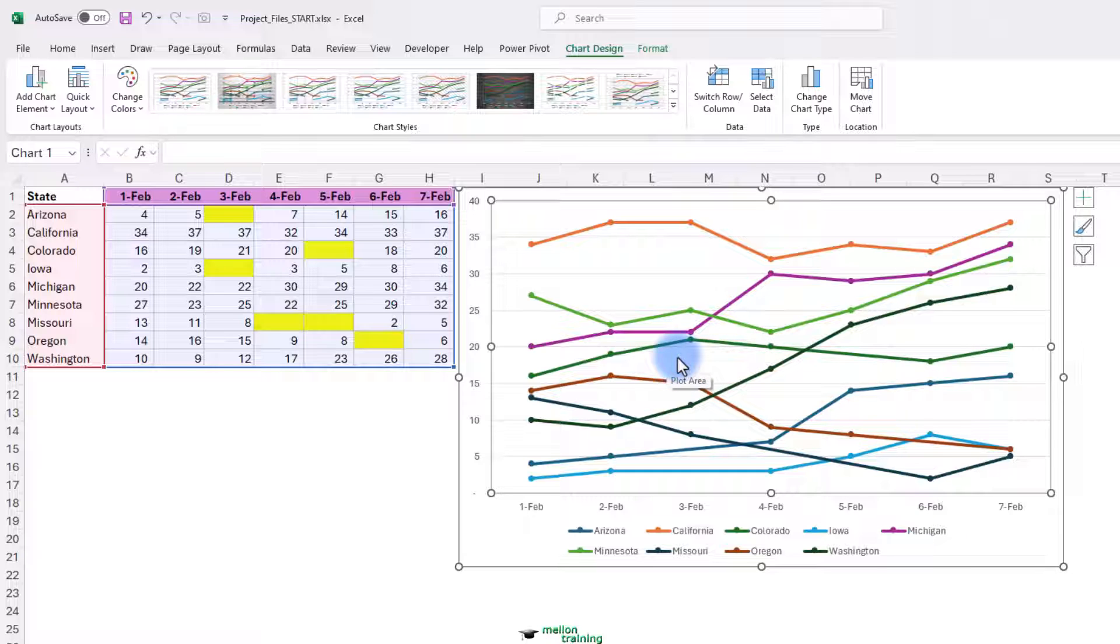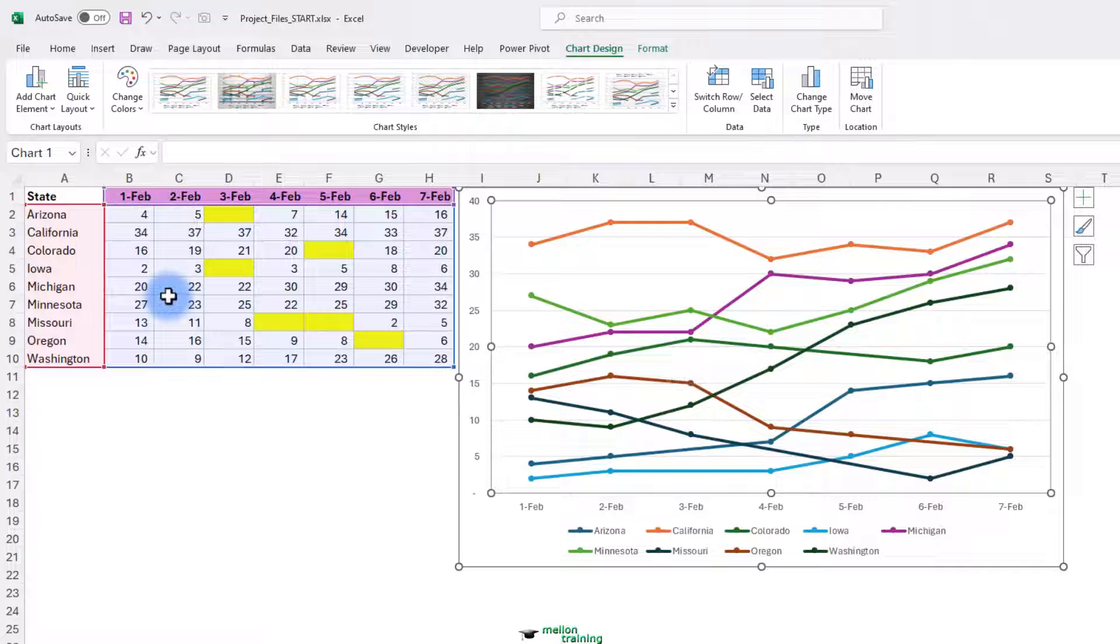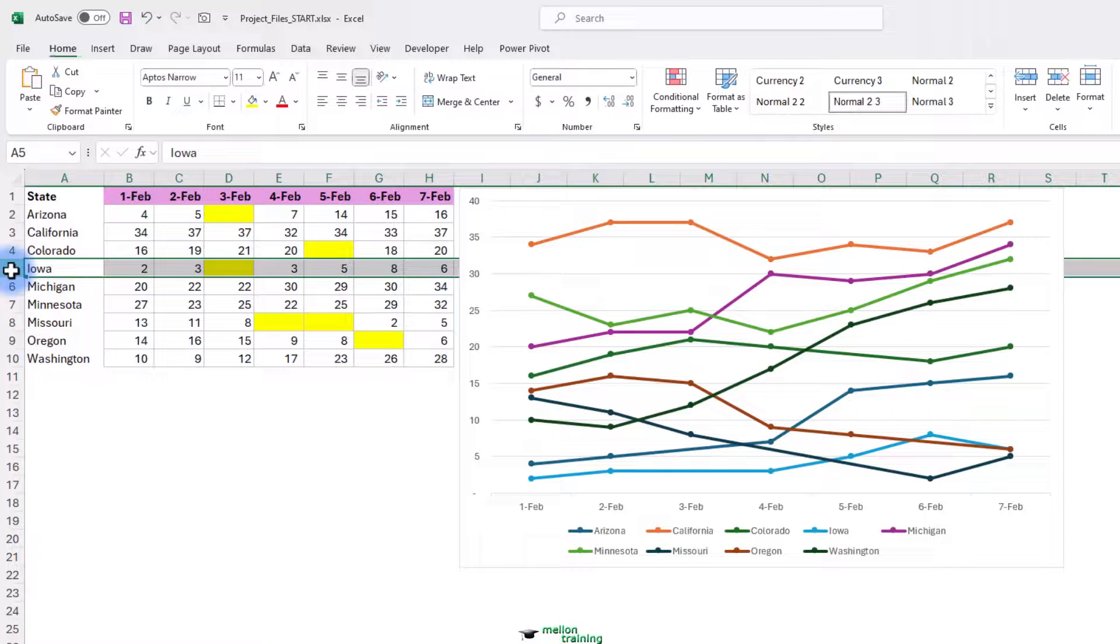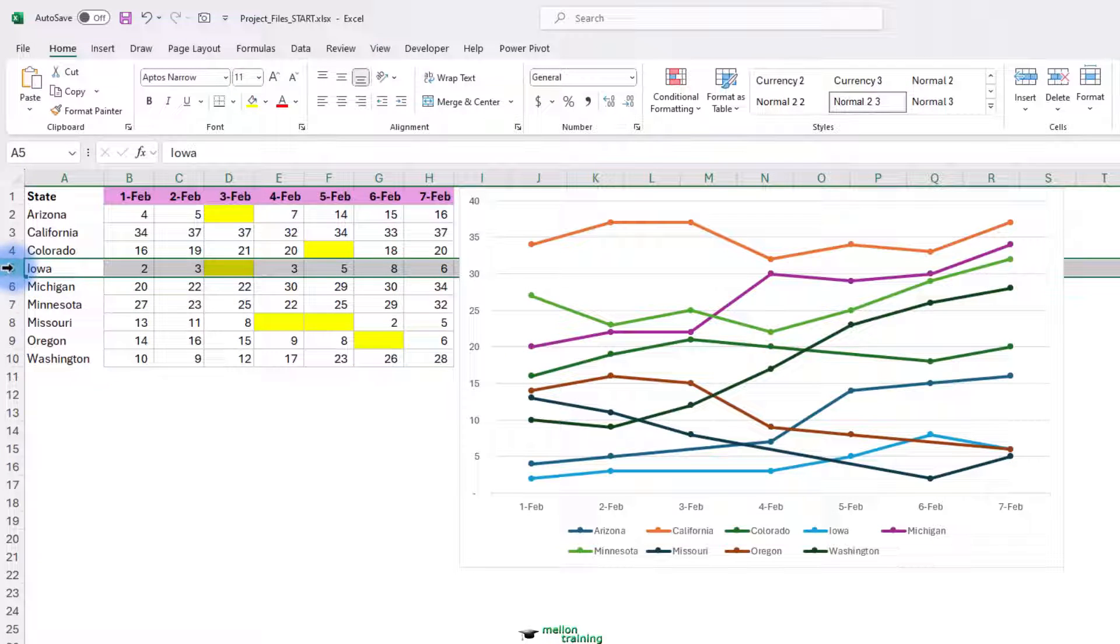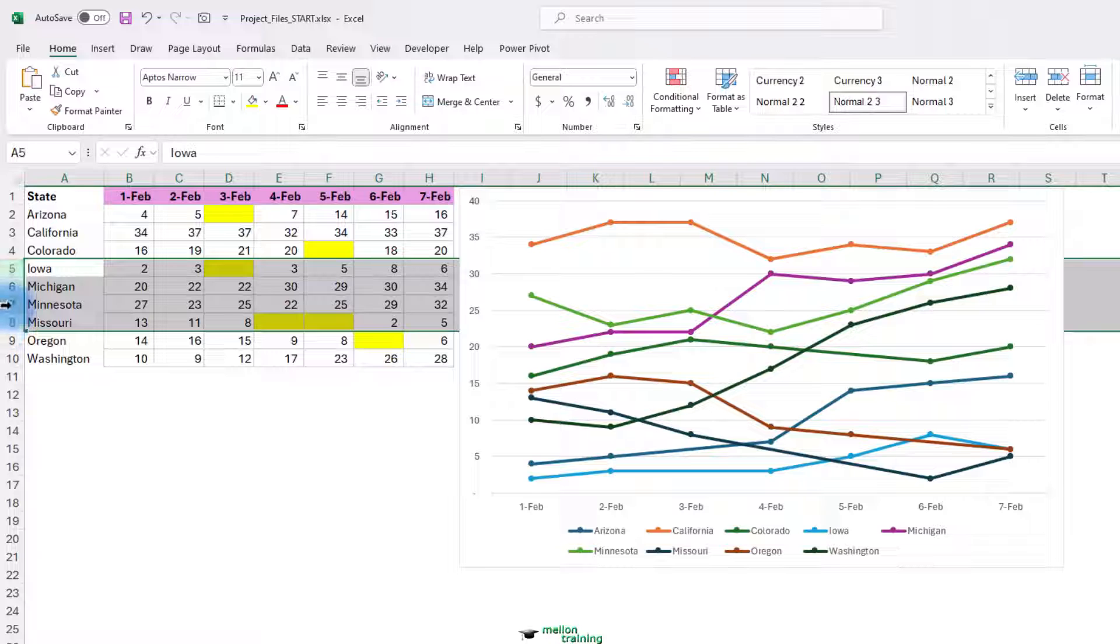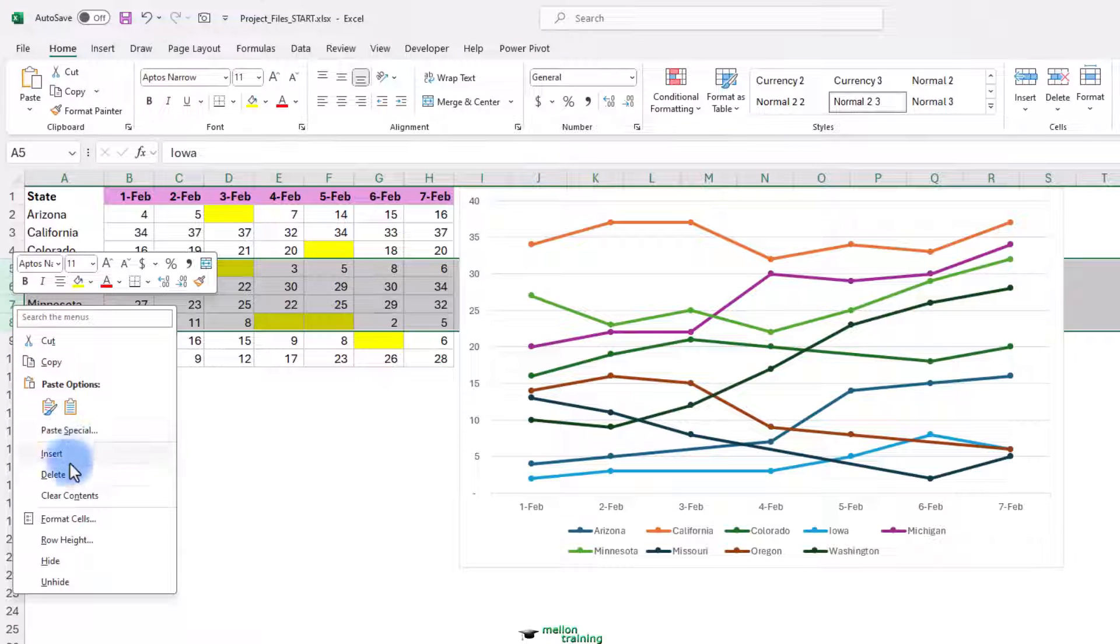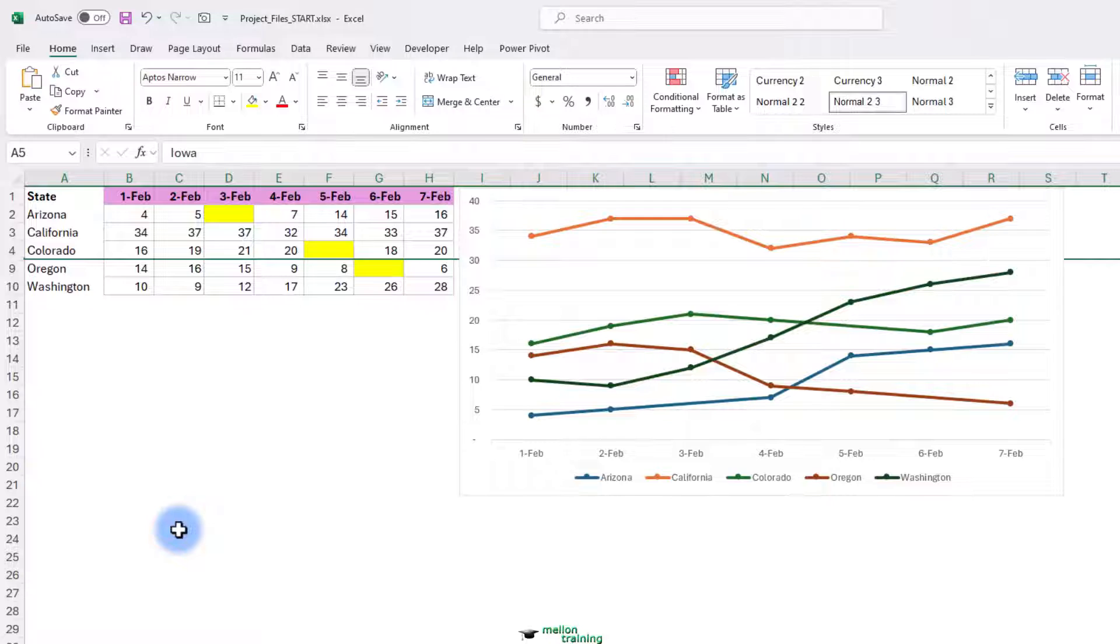Maybe for a moment here on this chart, or for a while, we don't want to see the data from the Midwestern states all together here. Rows five, six, seven, and eight. And I'm going to hide those rows. And as I do, watch the chart. We don't see the data.